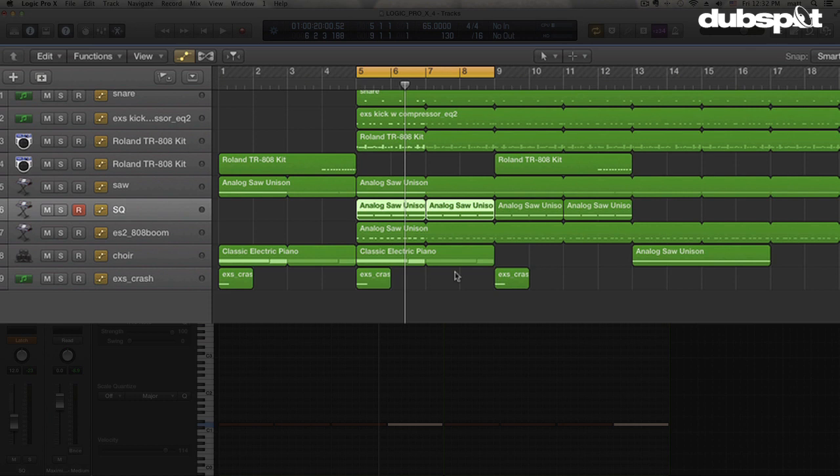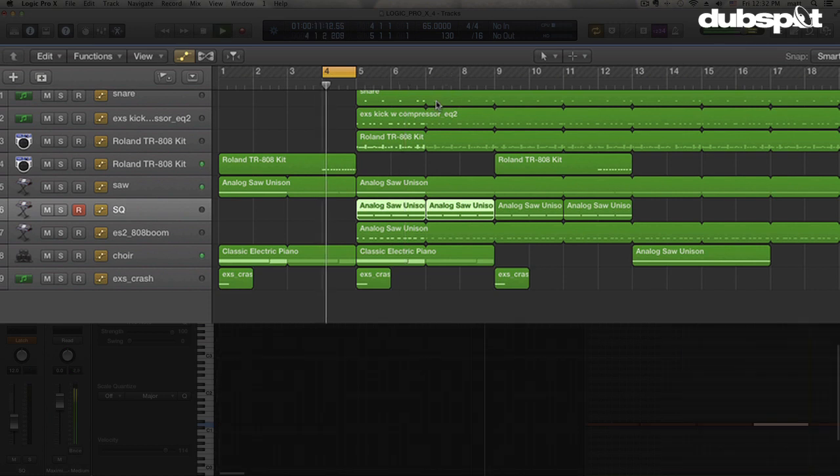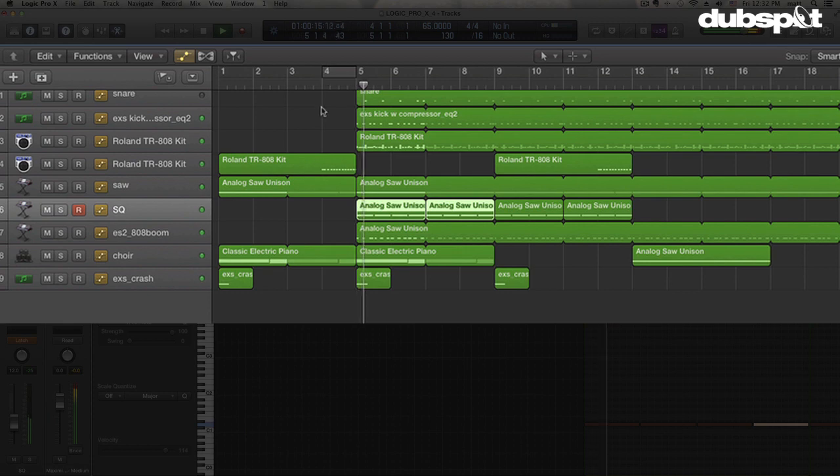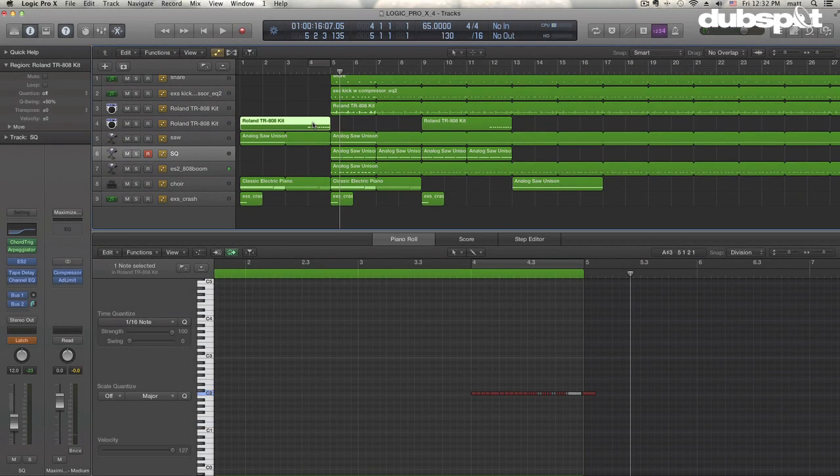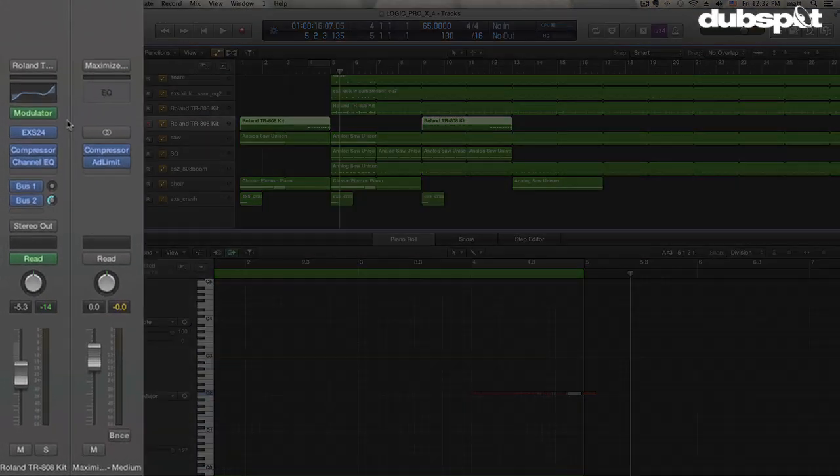The last thing I'm going to show you guys is over here, this little kind of funky 808 tom roll that I have with the weird pitching to it. Now of course there's a lot of ways we could do this. We could do it in the EXS24, which is what I'm using to play this back. We could do it using just do it live with the pitch bend on our MIDI controller, but the way I'm doing it here is with this new modulator MIDI plugin.